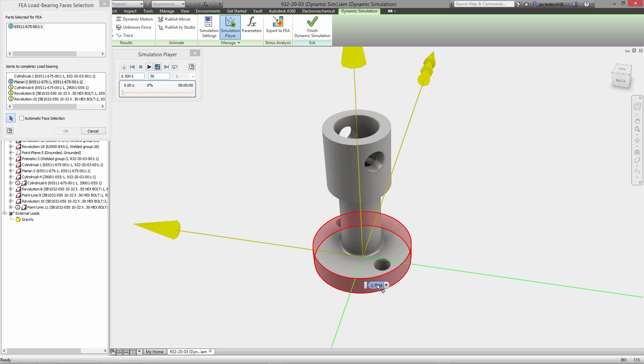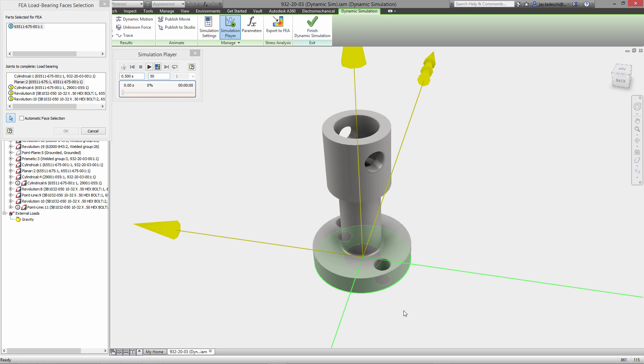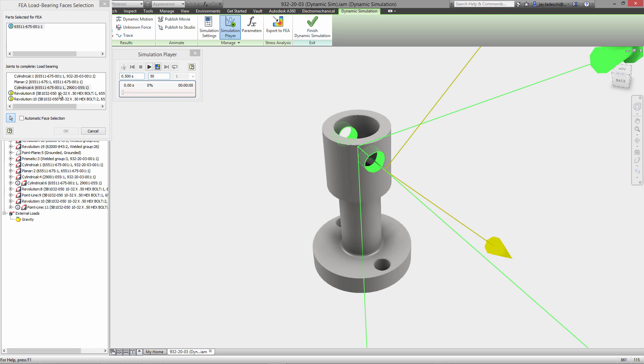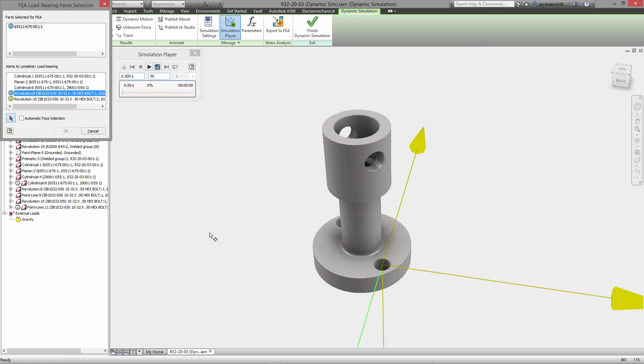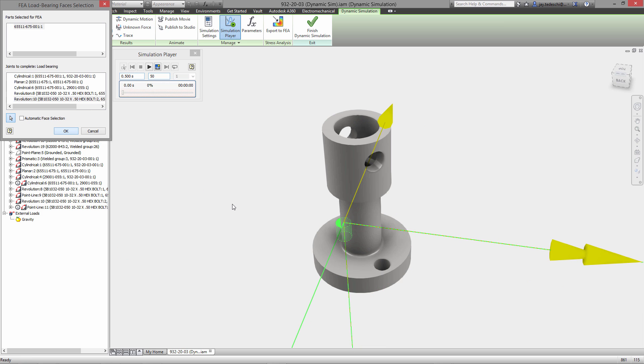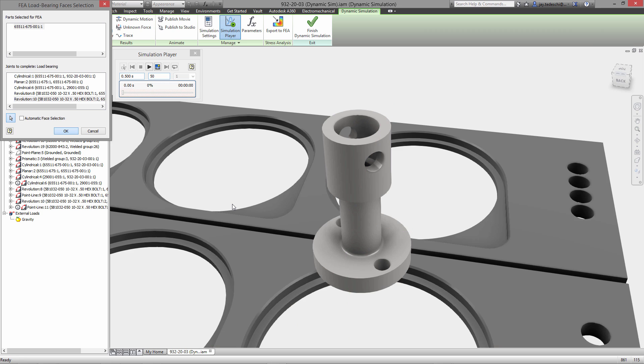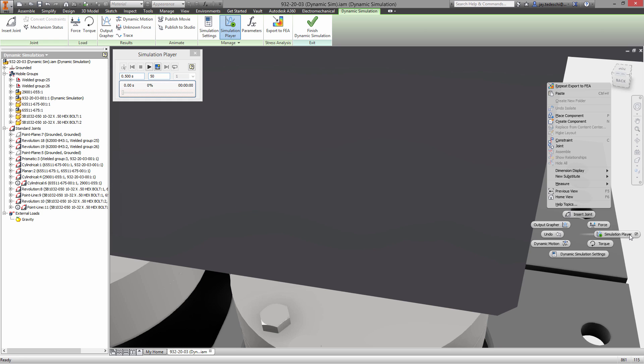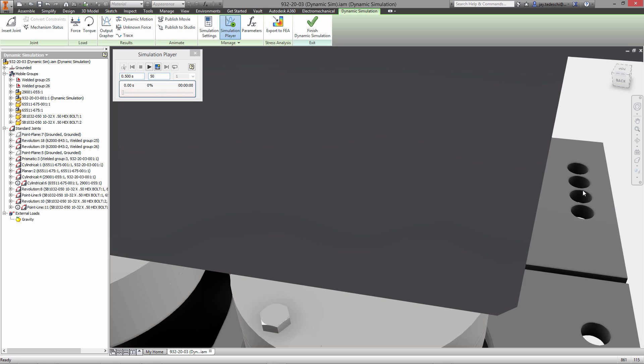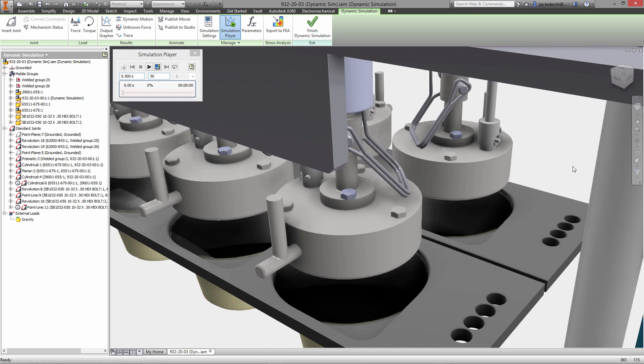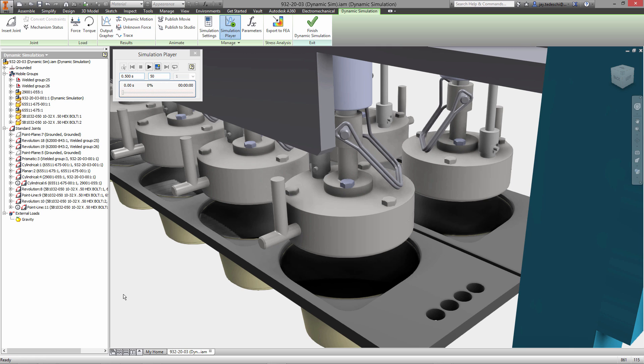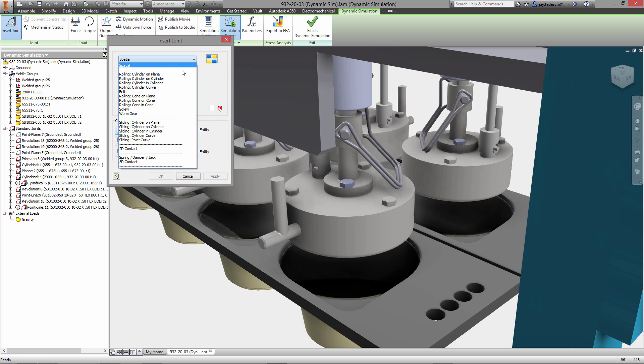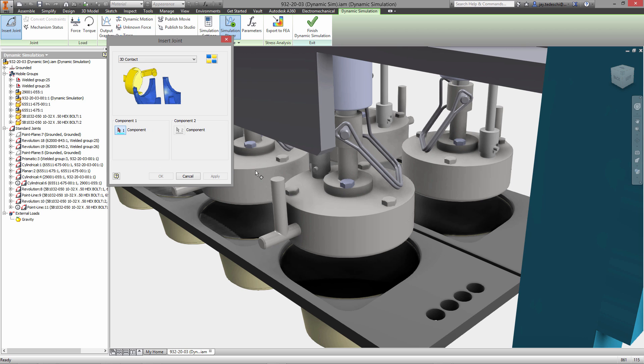So what we're doing right now is prepping this part using the export to FEA functionality and we are mapping the joints to each of the faces on the model where the forces from the simulation on those joints will be enacted. So essentially dynamic simulation is a giant free body diagram tool. We generate stresses and forces at joints. Those joints then have to be mapped to the faces on a model so that those can then be imported into the stress analysis environment.